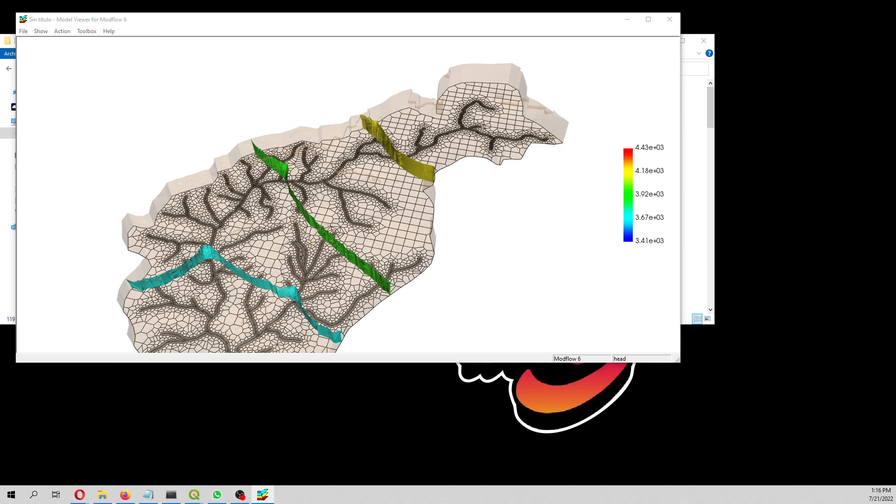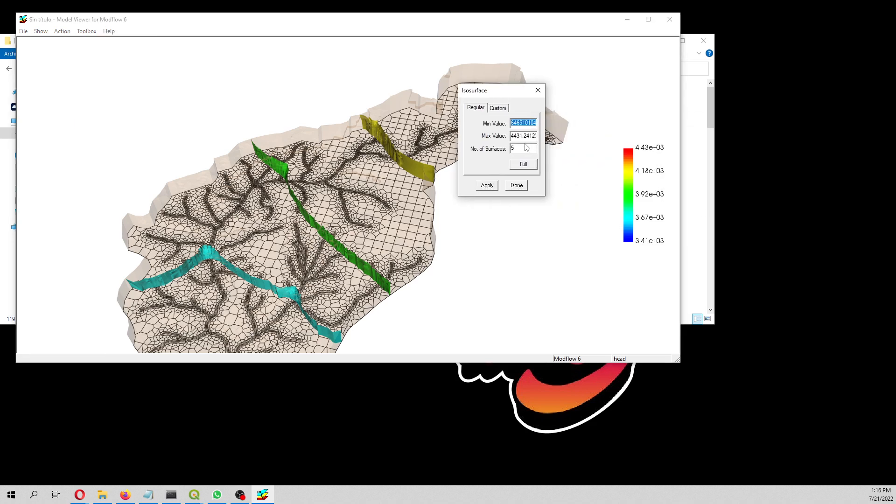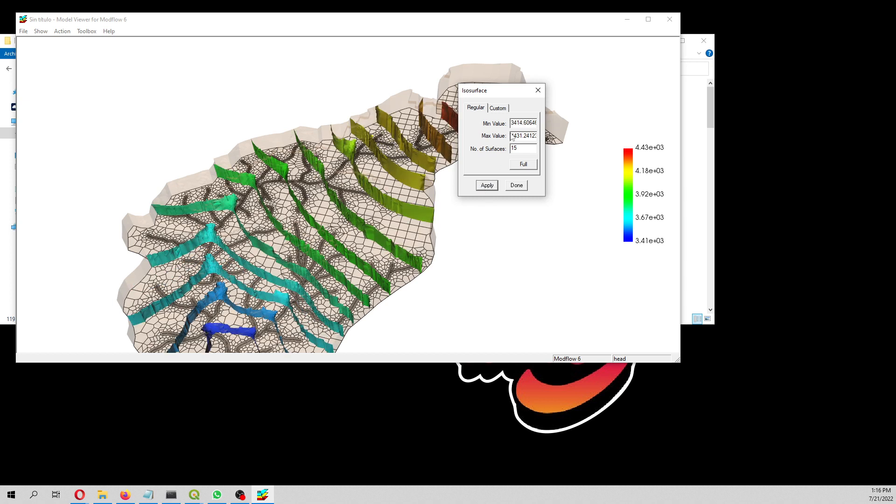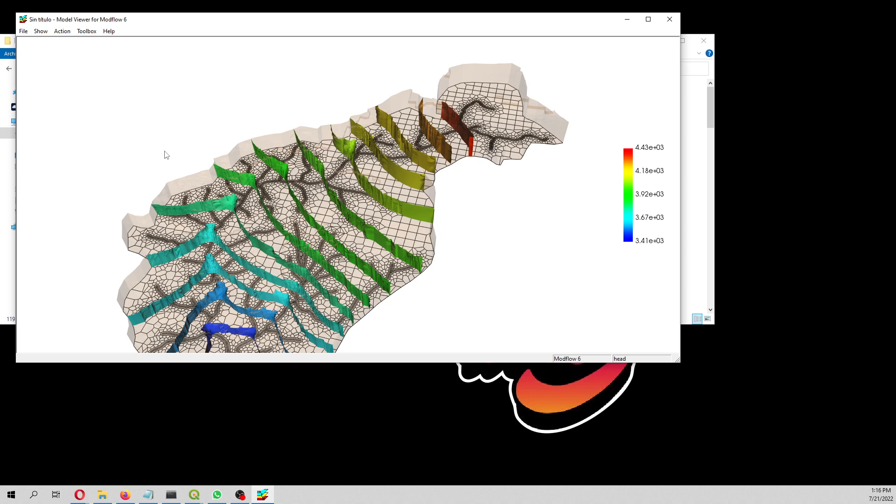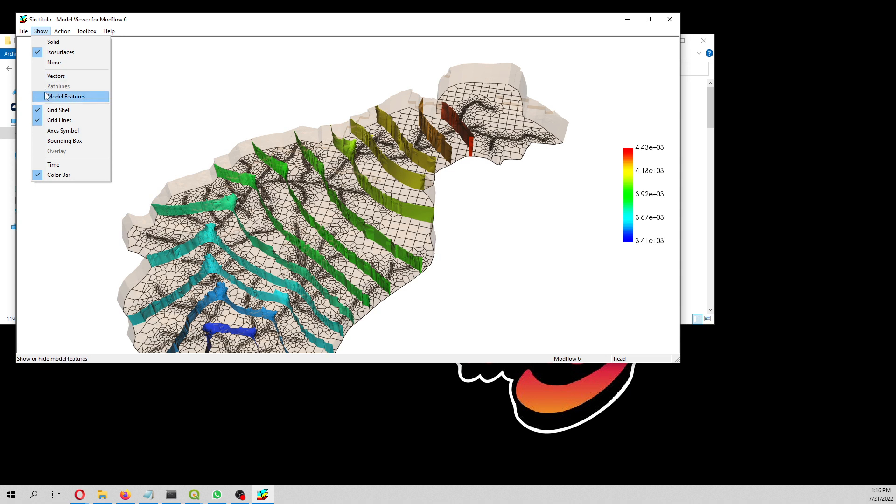Then we can also create some isosurfaces. These are the isosurfaces. If you want to alter the isosurfaces, you have to come here. For example, I want more isosurfaces, I want 15 isosurfaces and the maximum value. Apply. So here I have 15 isosurfaces.